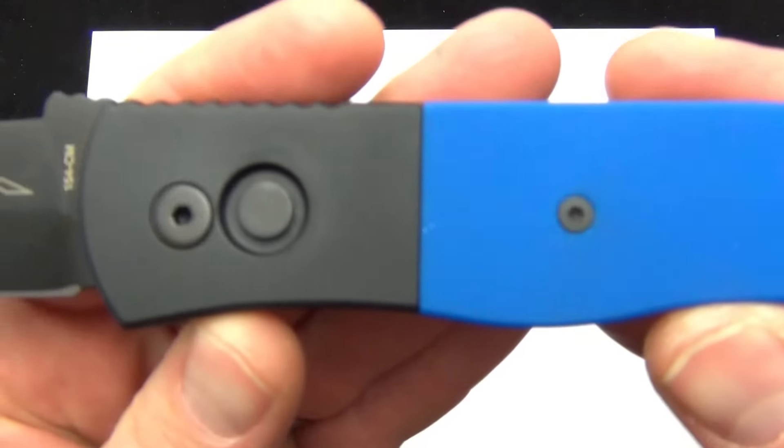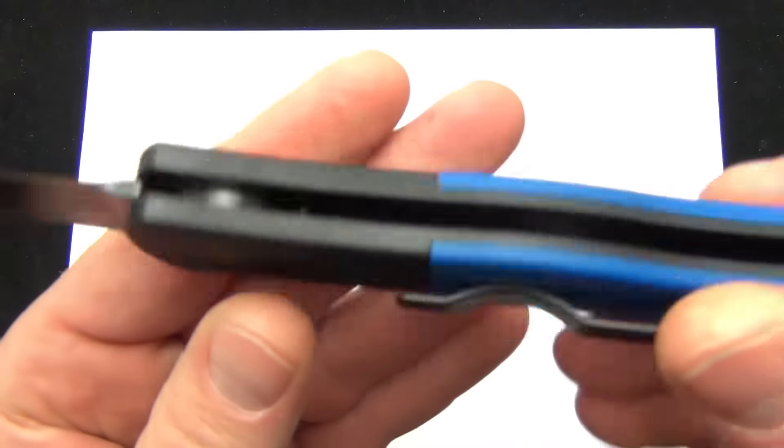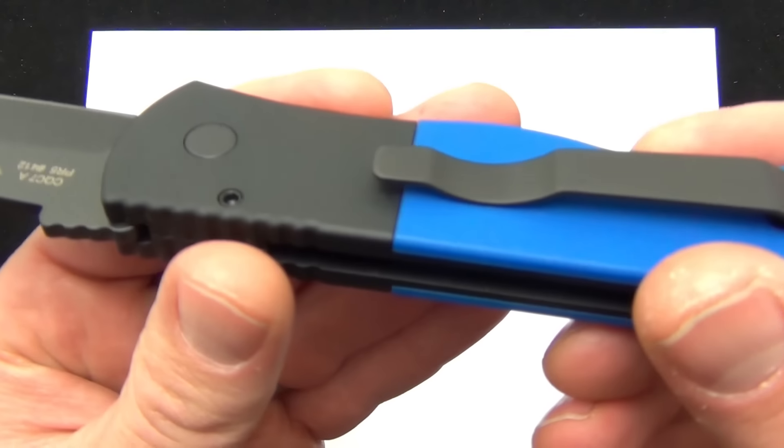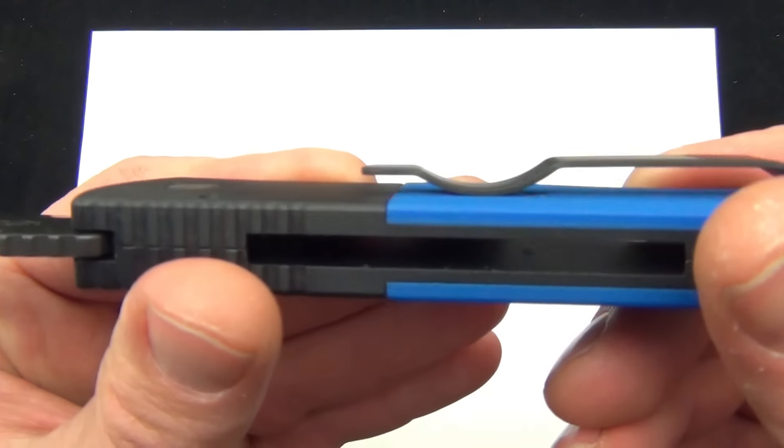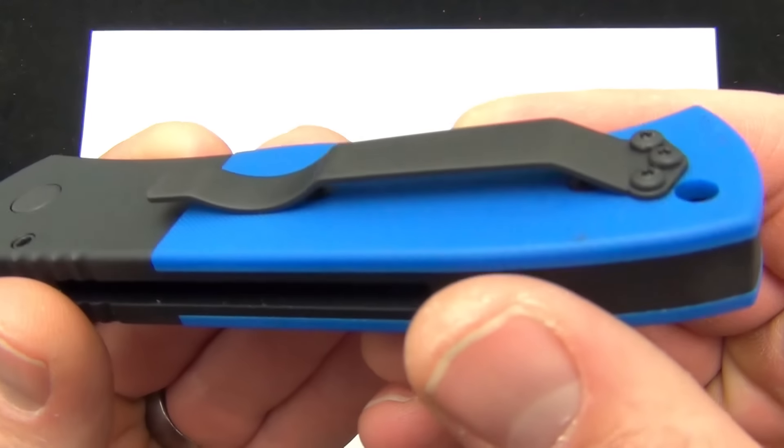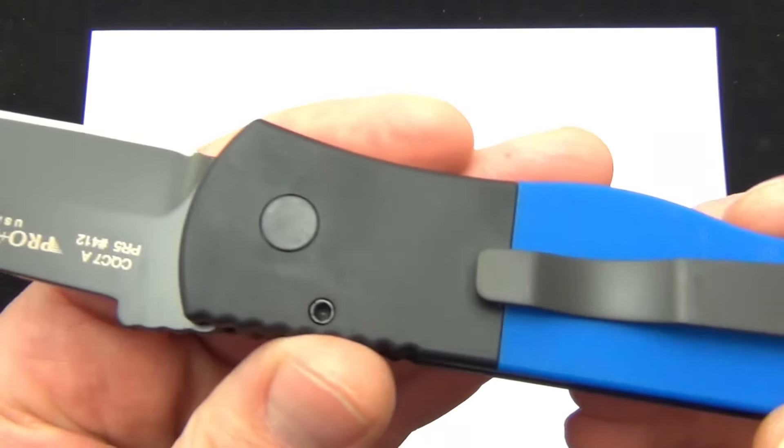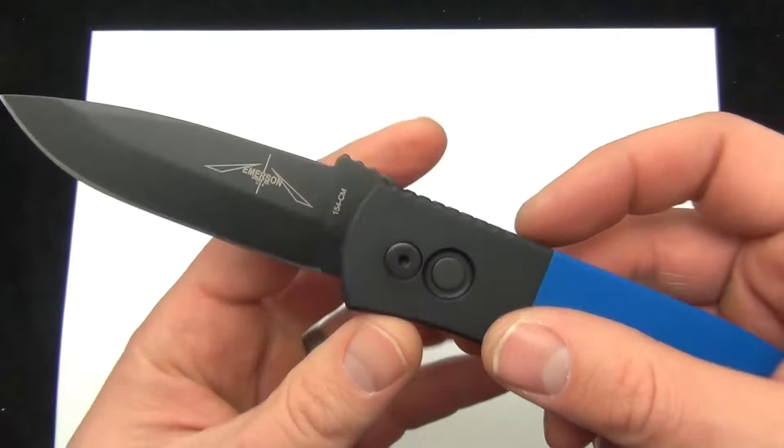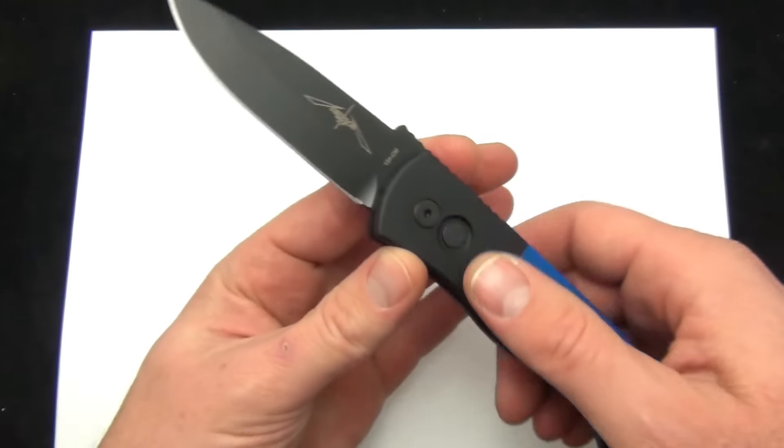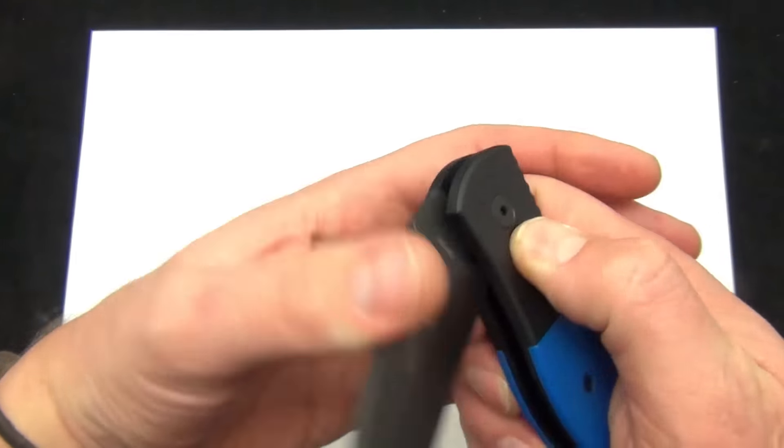I like that they do the G10 on both the top and the back side. Here's a good look at the Pro-Tec pocket clip and the overall Emerson design.